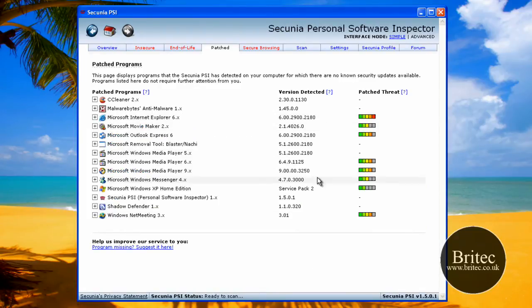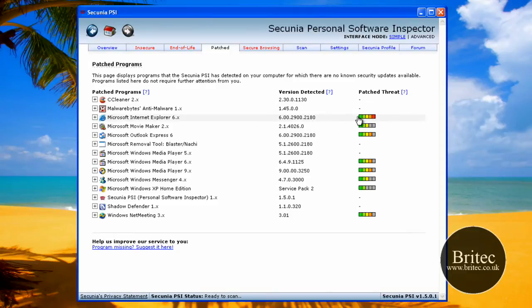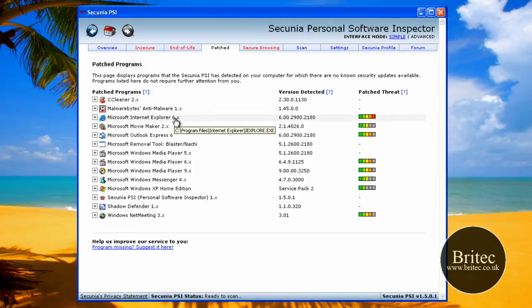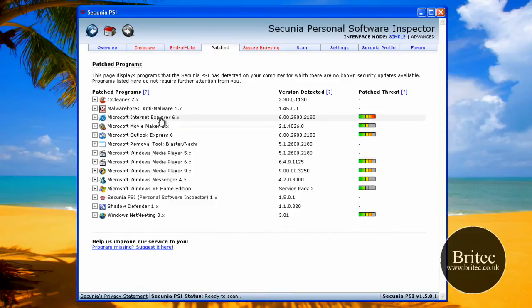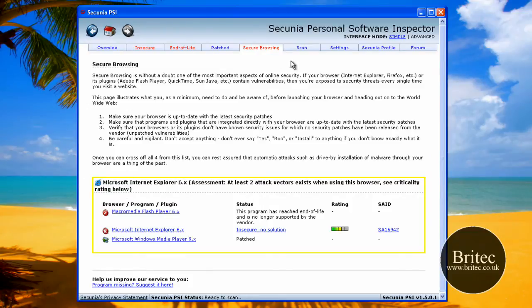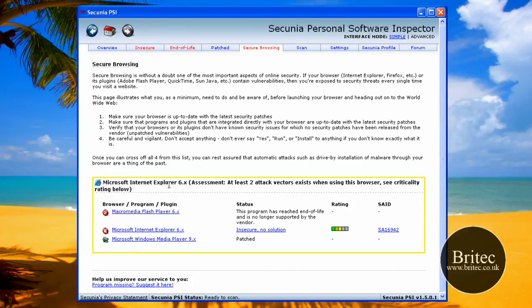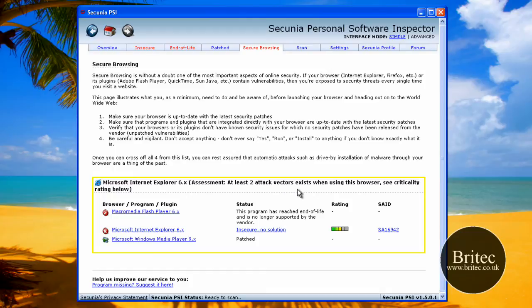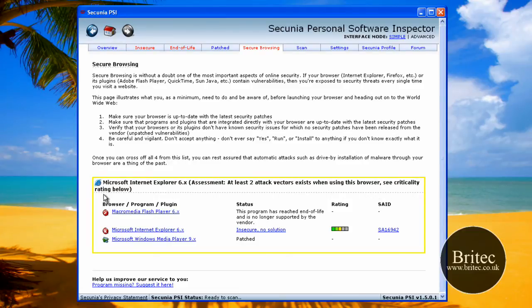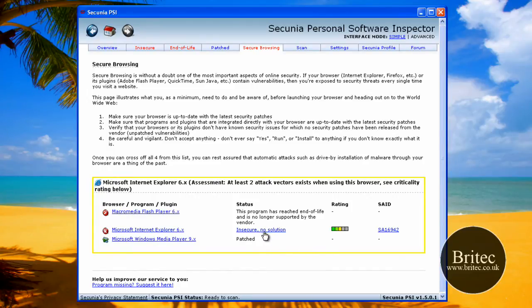You can just see there, it's just going through, as you can see it's red at the end there, can you see that, the red bar right at the end, that means it's out of date. We know it's out of date because it's only version 6, there's version 8 out there, so we can actually update that. It tells you about it here, if you look at secure browsing, you come to here and read all about it. At least two attack vectors exist when using this browser, see critically rating below, and then you just read this. So no solution, but you would just update that browser, I should imagine that would be the best solution there.